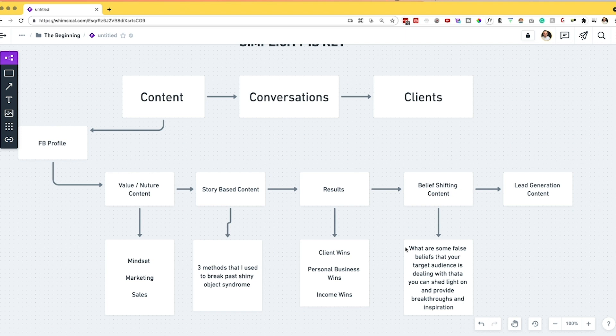If your audience relates to that message and likes the thinking behind it, it's only going to make them trust you more, buy into you more, and want to work with you more. Belief-shifting content can be very similar to story and value-based content because you're usually sharing a story of yourself along with it. In summary, with belief-shifting content you're breaking down the false beliefs of your audience, showing them new paths, and providing inspiration towards breaking past what they're dealing with.